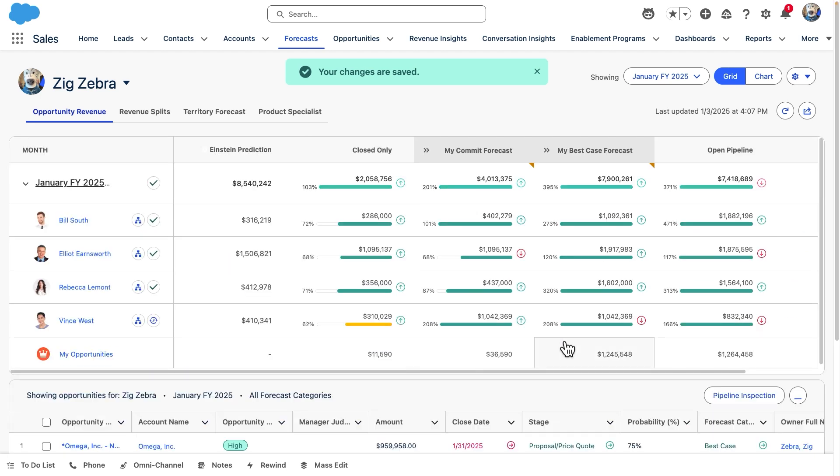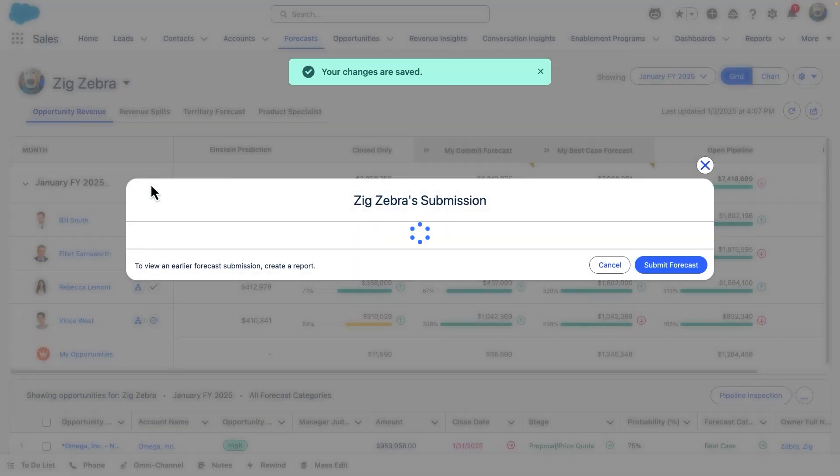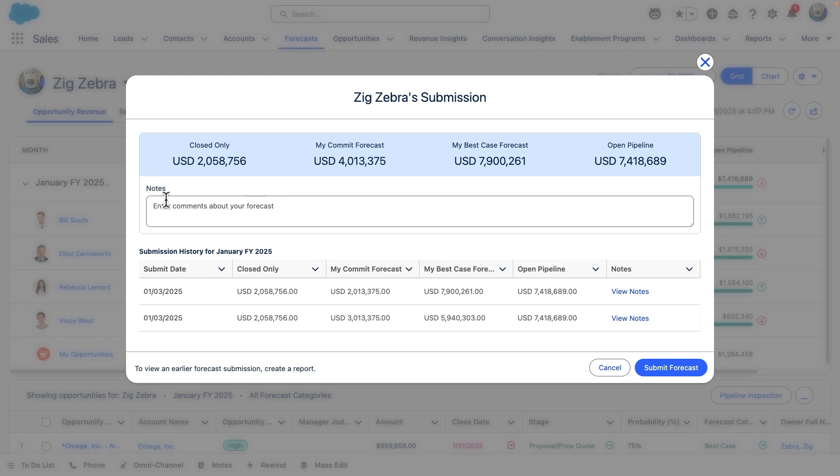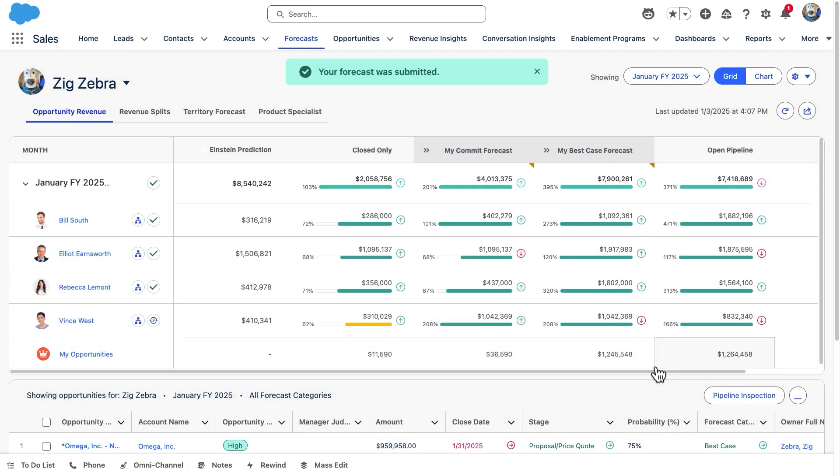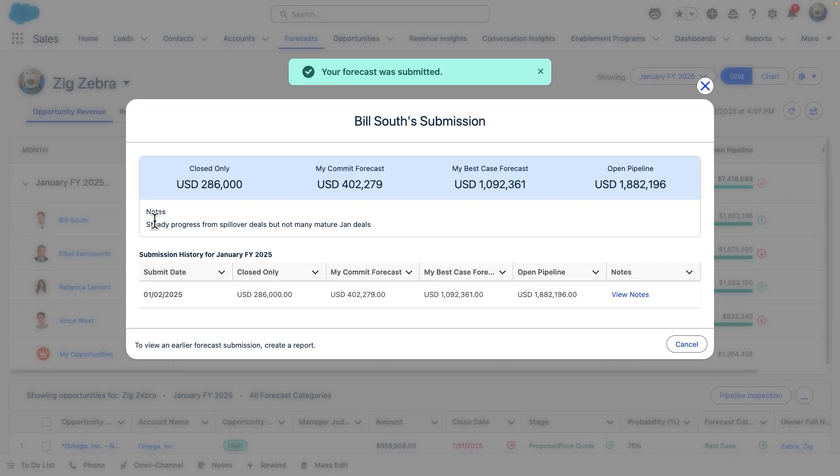Forecast submissions allow us to check off when we are done entering adjustments and a forecast is ready for review. Everyone can submit their forecast with a note. Managers can also review the submissions made by their direct reports.